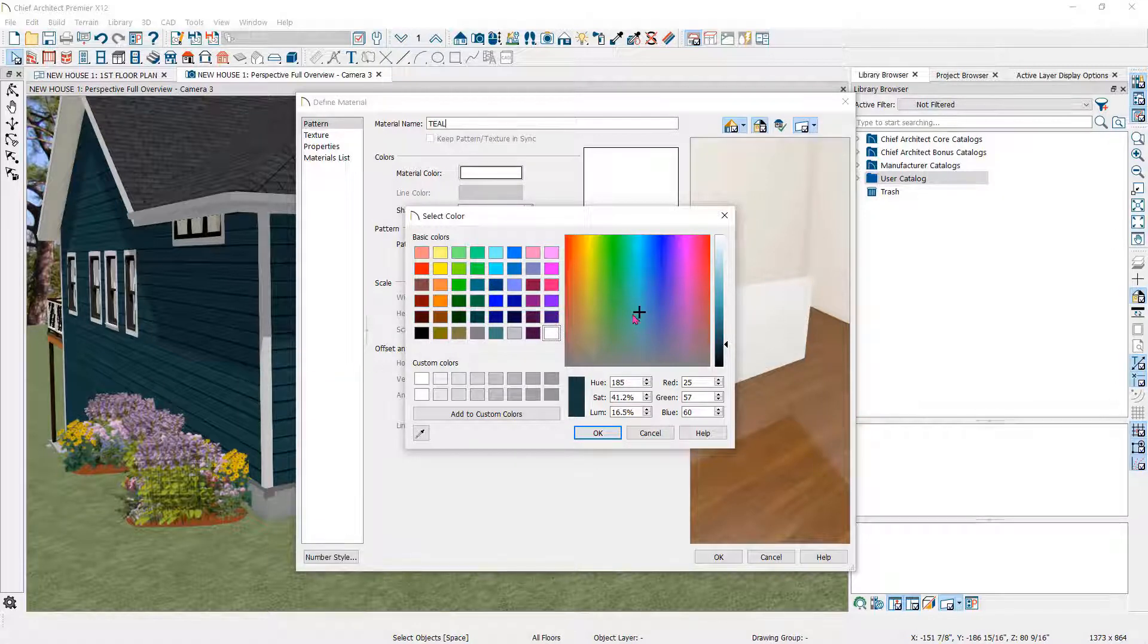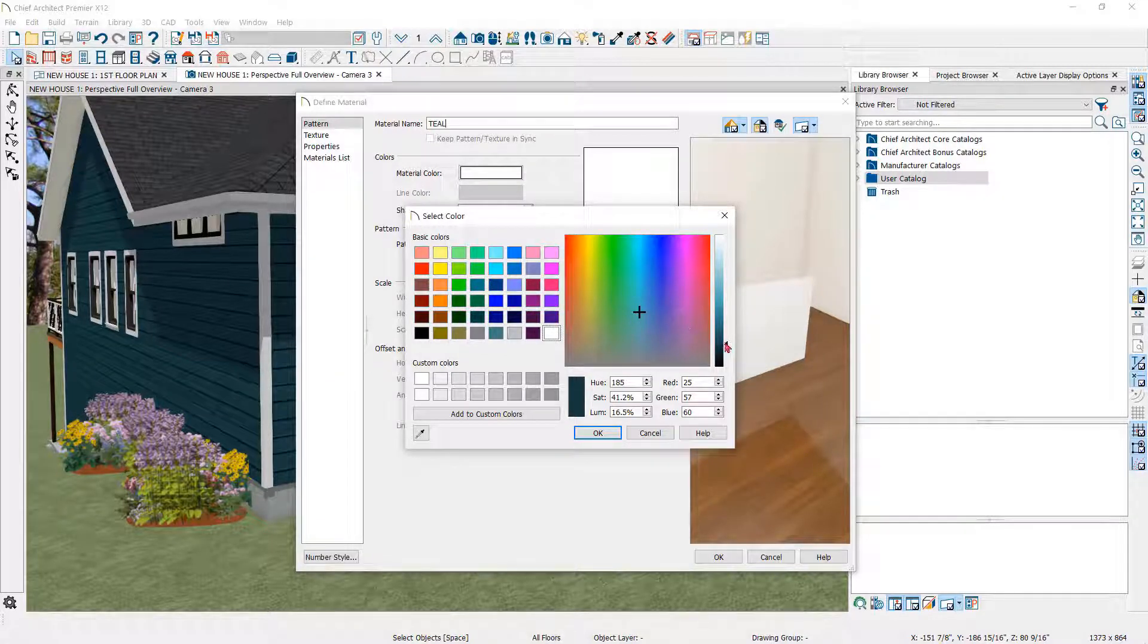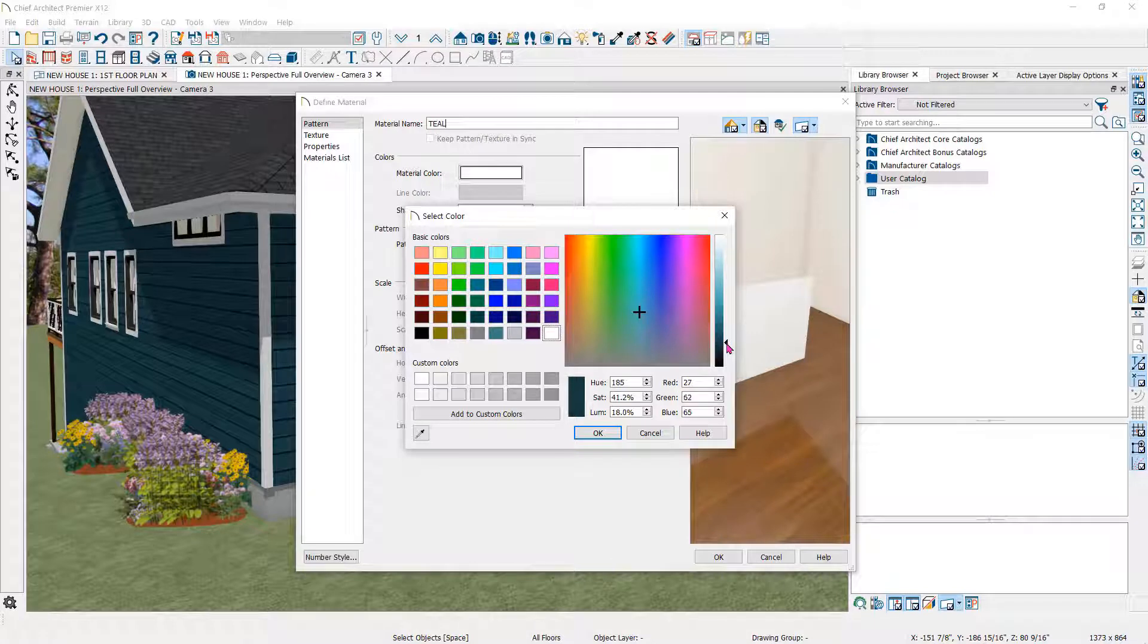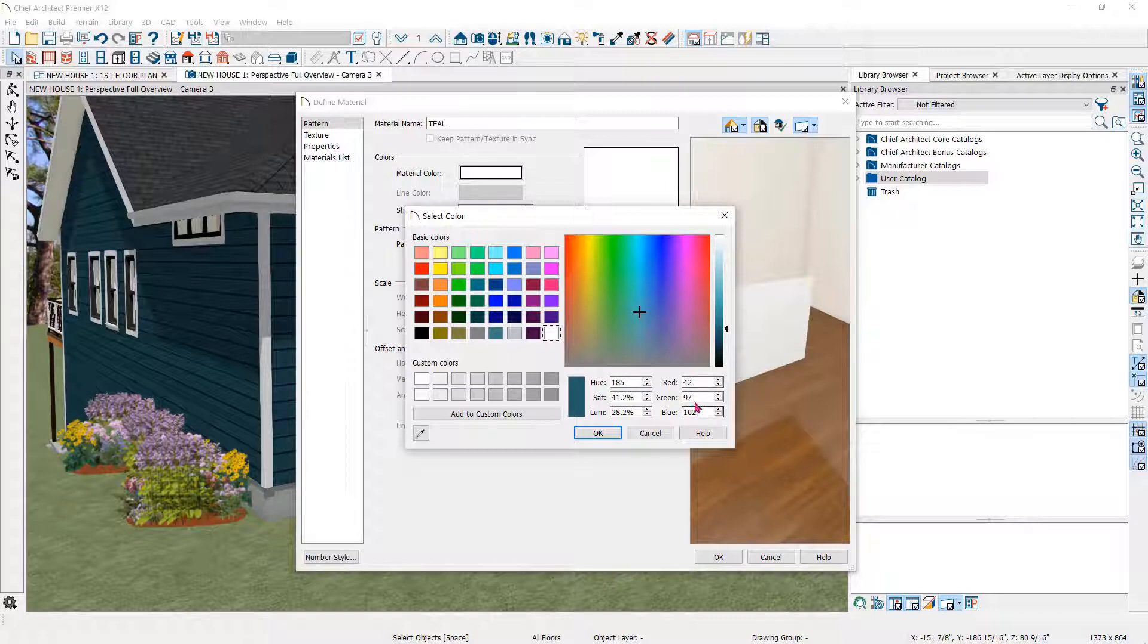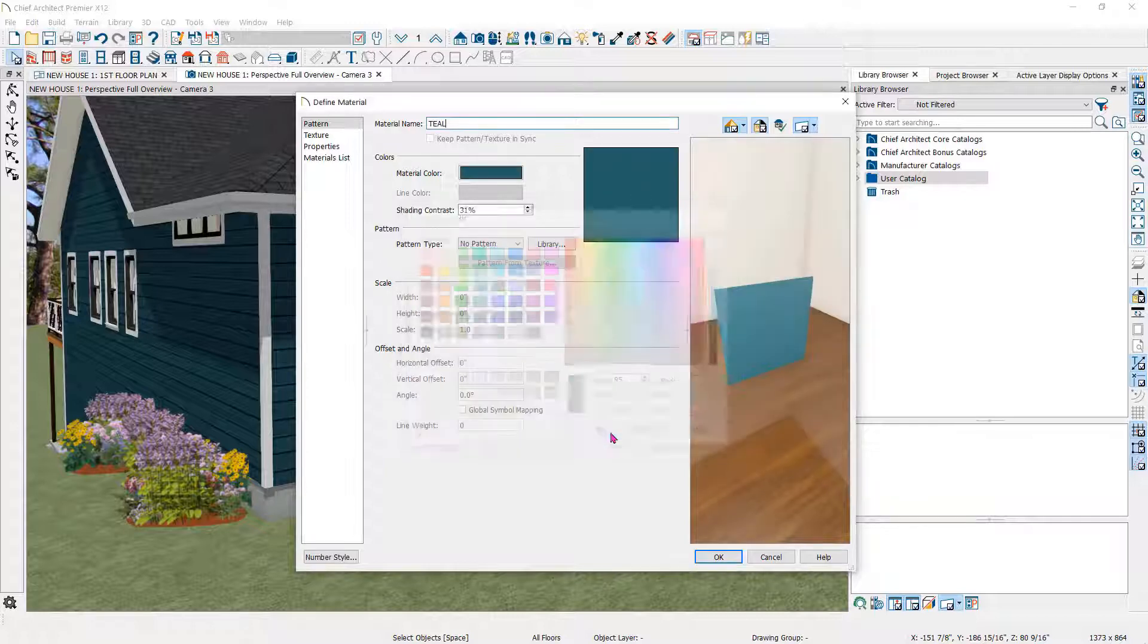Once the color is chosen, you can lighten or darken it here with the slide bar, or you can adjust the color with the RGB numbers here. Once you are satisfied with the color, click OK and OK here.